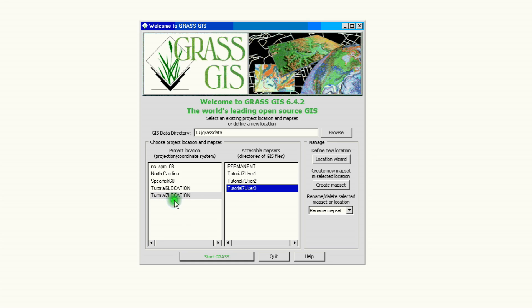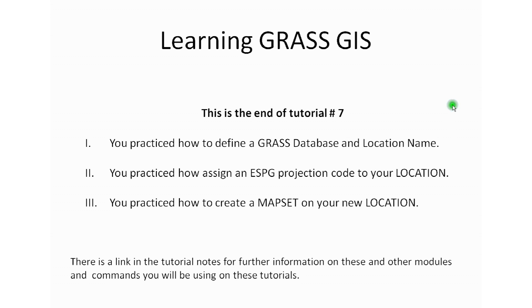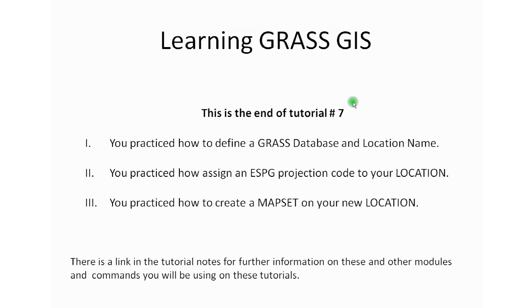This is the end of tutorial number 7. By now you practiced how to define a GRASS database and location name, how to assign an ESPG projection code to your new location, and you also created a mapset on your new location. If you need any more help or need to understand more about what we covered in this tutorial, follow the information links at the end in the tutorial notes so you can have a better understanding of what GRASS can do for you.